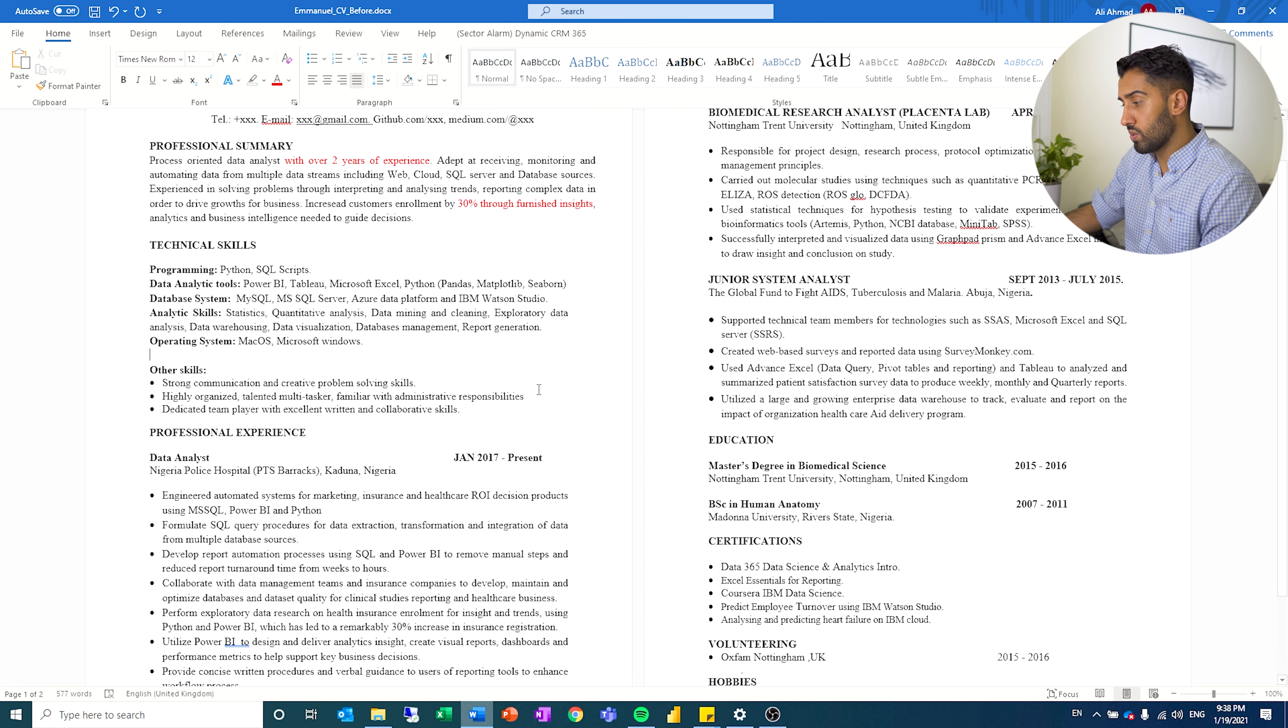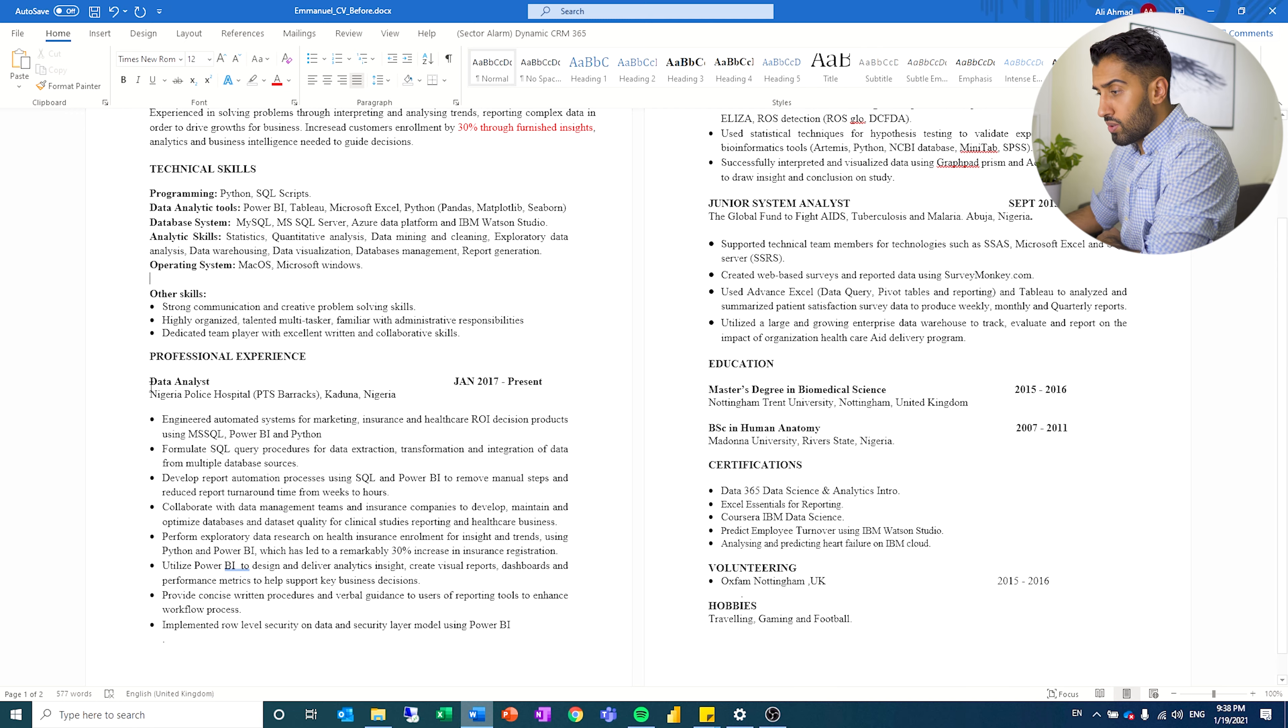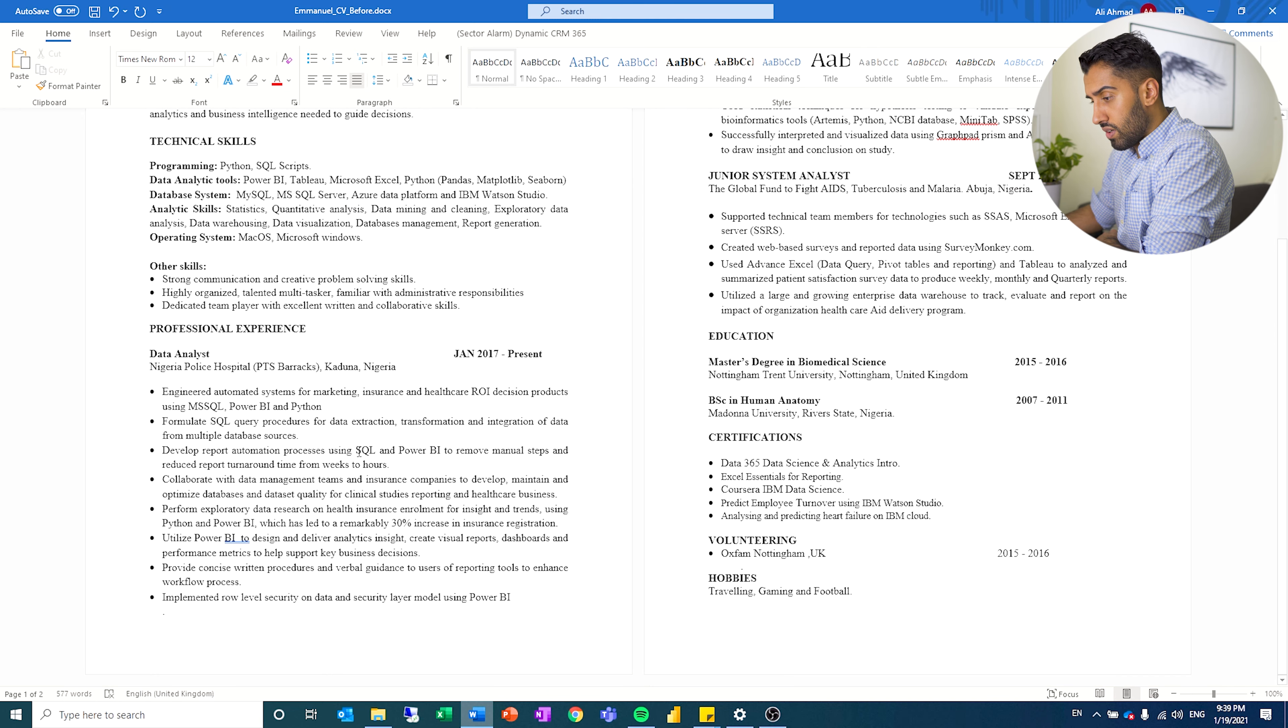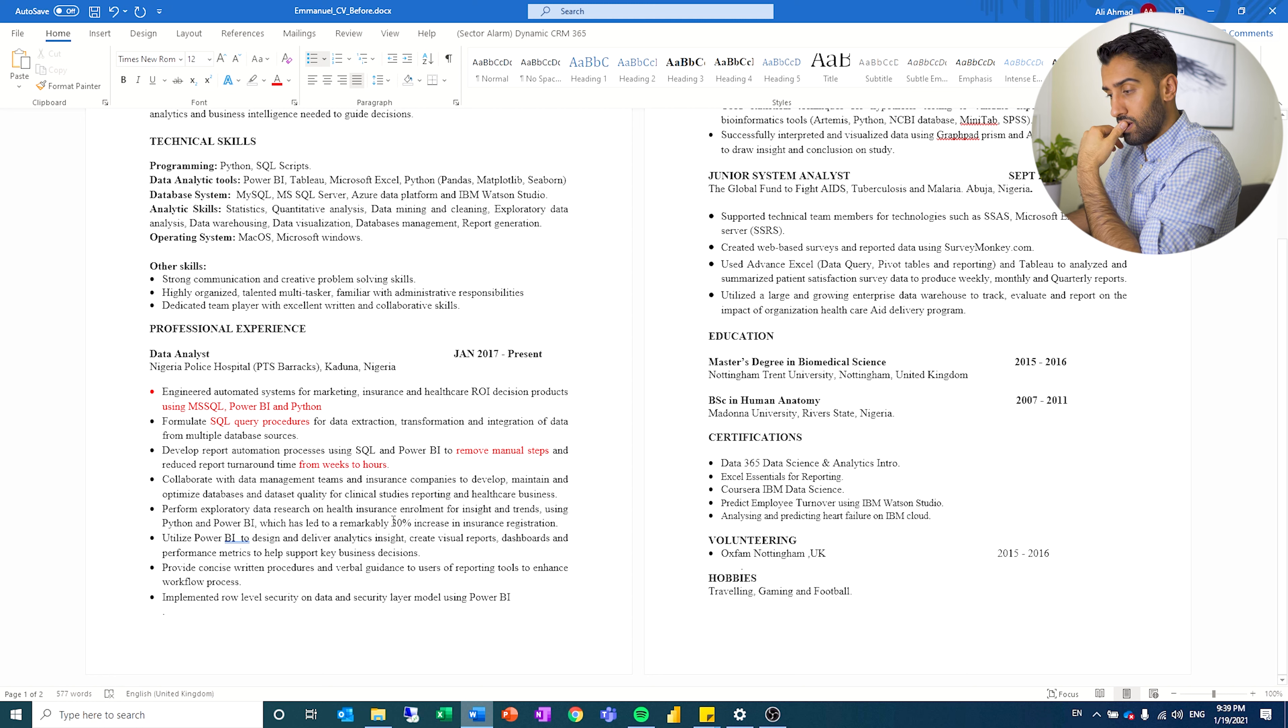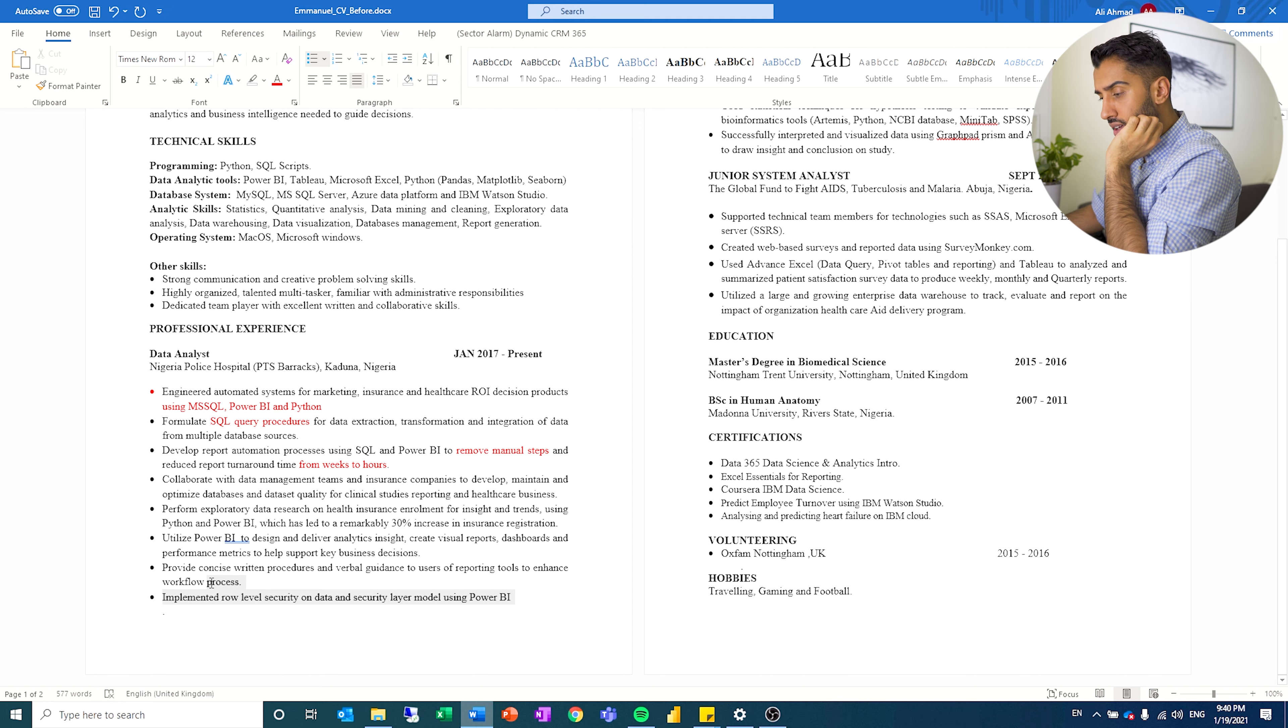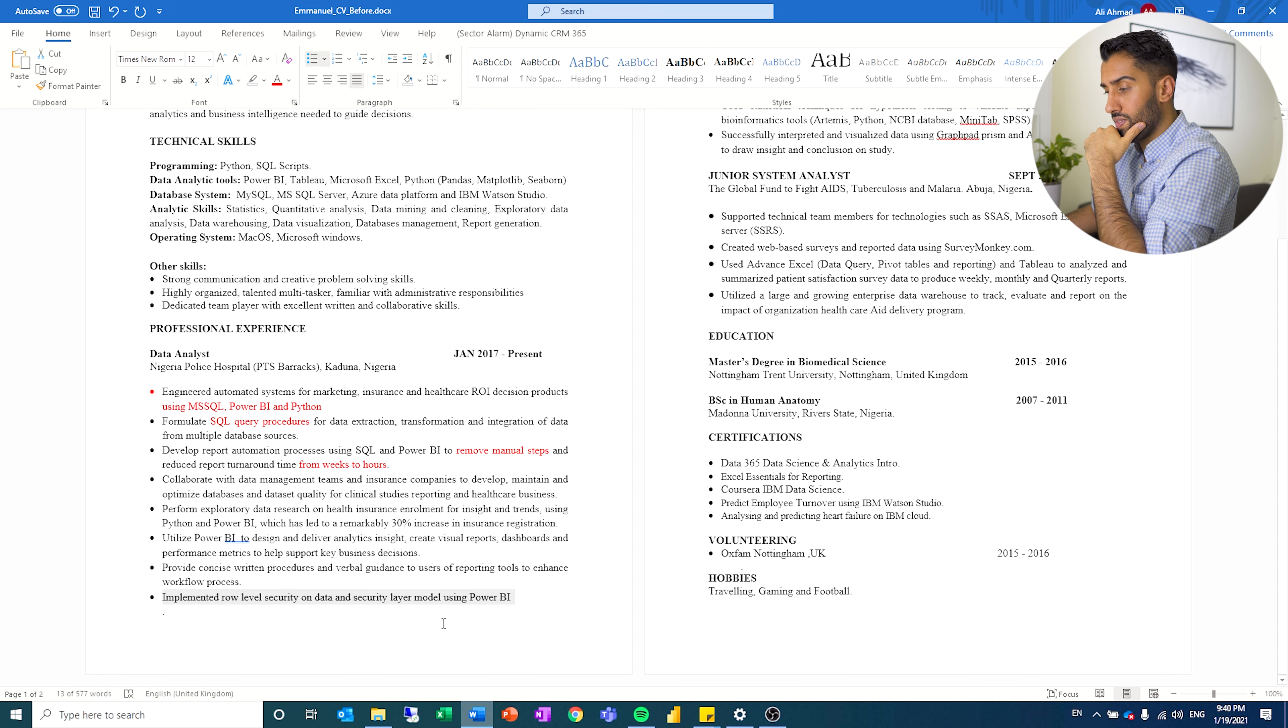If we move on to his actual job history, you can see he works as a data analyst and he's been doing that for three years. So it seems like he's done a lot of very relevant stuff. I like that he said reduce report turnaround time from weeks to hours, 30% increase. That's good when he starts to use specific numbers. You kind of need to know how detailed do you go? Because here he's talking about role level security. How relevant is that?